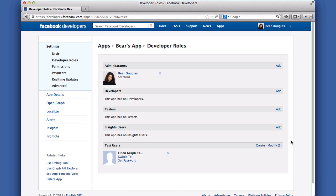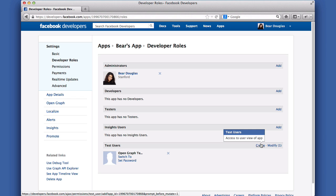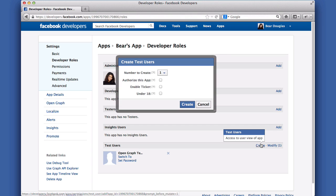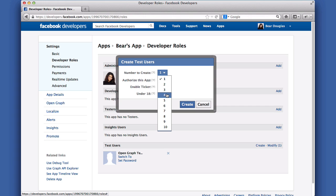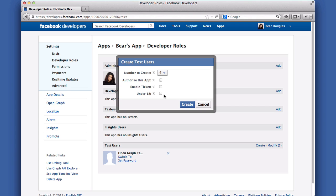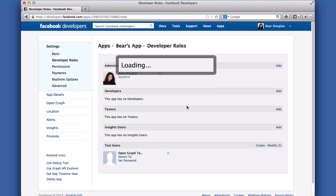You'll see there is already one test user pre-created. Let's add some more by clicking Create. In the popup that appears, you'll be able to create batches of test users, up to 10 at a time. Depending on what you want to test, you can also decide whether they should already have authorized your app, whether they have a ticker in their newsfeed, and if you're testing age restrictions, whether they're under 18. Then click Create.